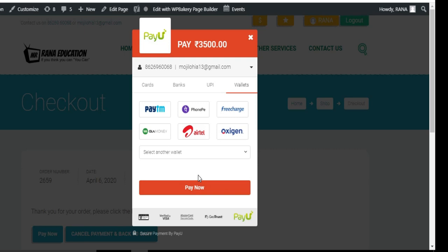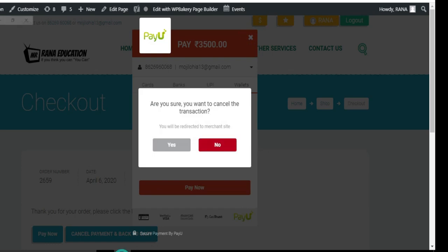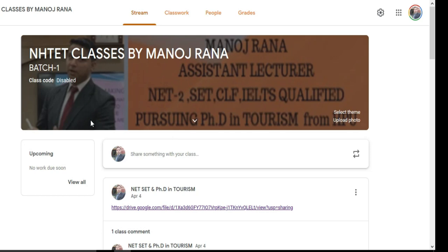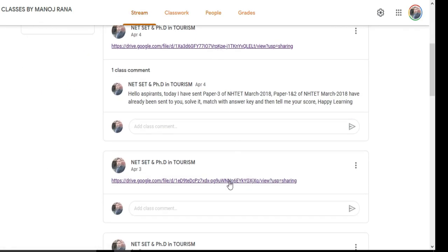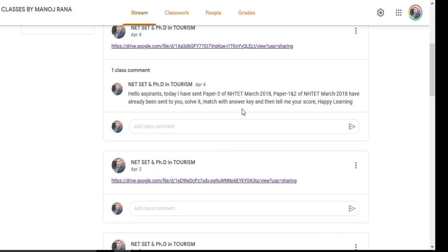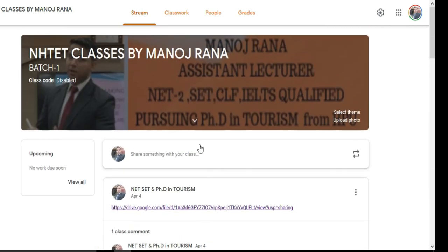In Google Classroom, you will receive daily lectures and PDF material. Let me show you a demo of how our course runs. This is NSTED classes - a currently running classroom. Similarly, a page will be created called 'NET Tourism Classes' where you will be added as a student. Whether it's a video lecture or audio lecture, I will post a link there, and you will receive a notification in your email ID. From there you can access the link.